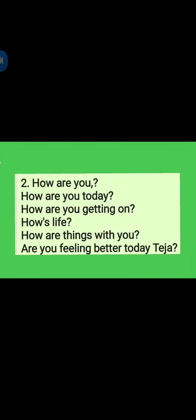Second one: How are you? How are you today? How are you getting on? How is life? How are things with you? Are you feeling better today, Teja?